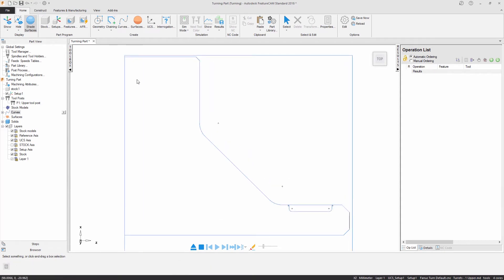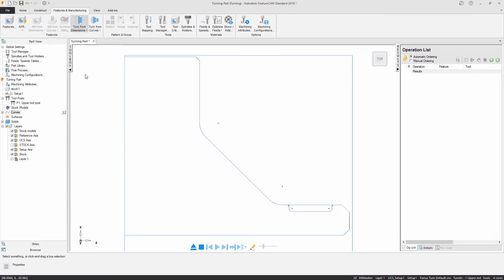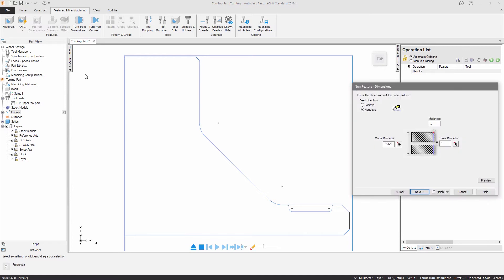Features can be created by either entering dimensions or by using curves. The first feature I will create is a phase feature. This will remove the excess stock from the front of my part.